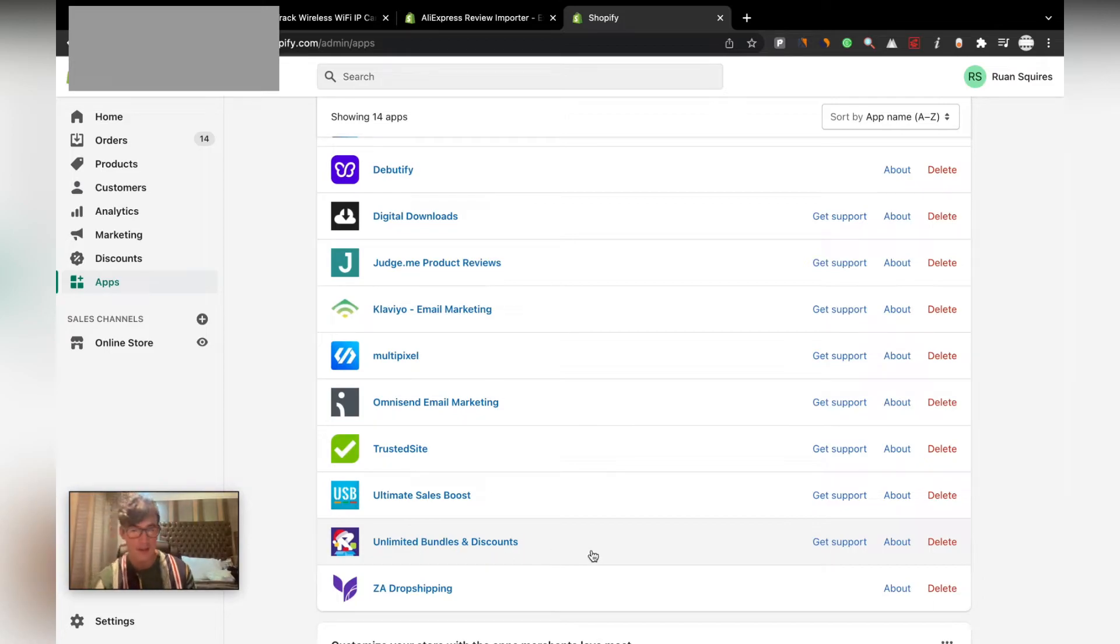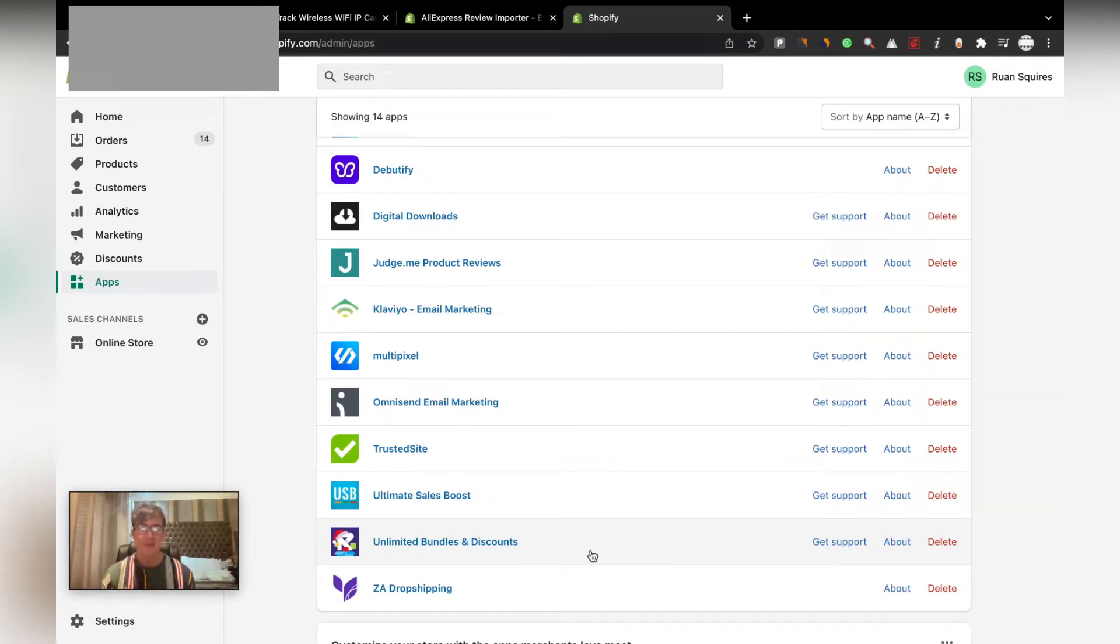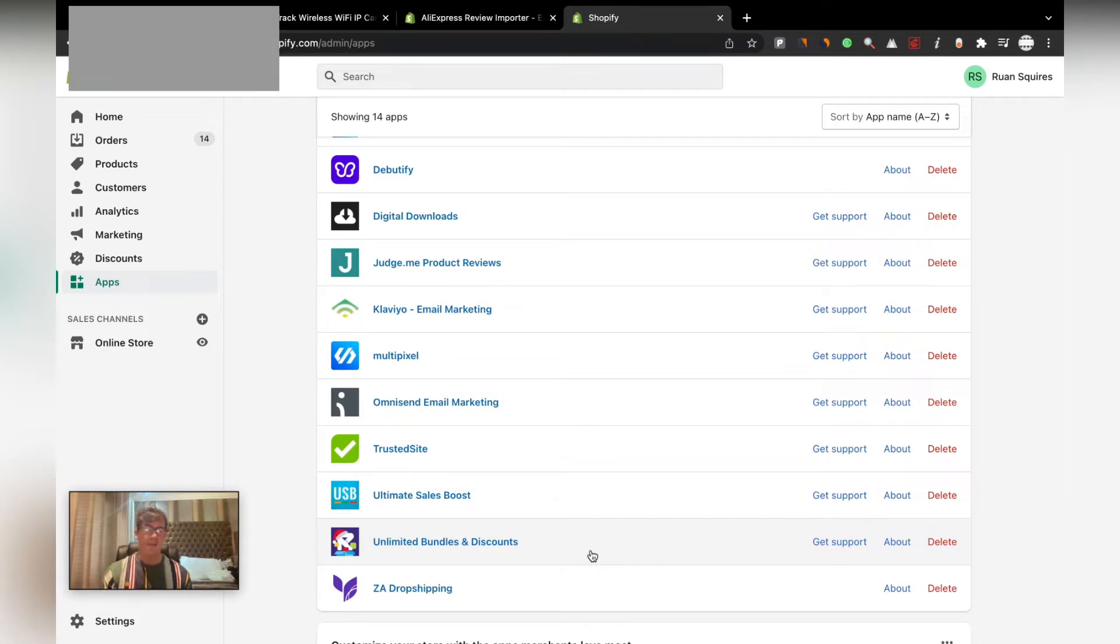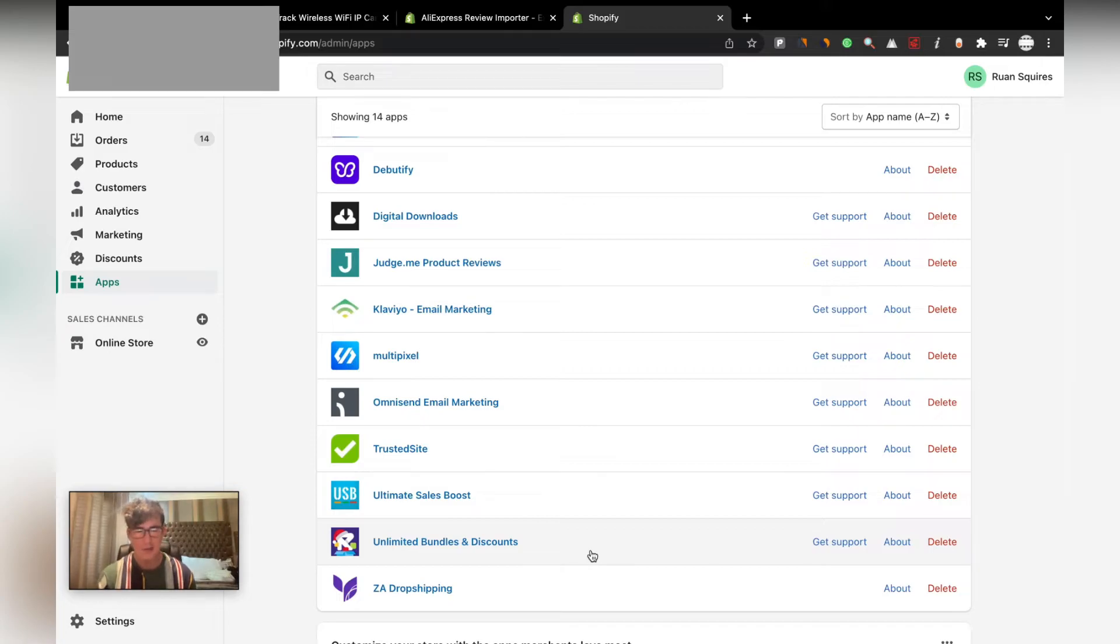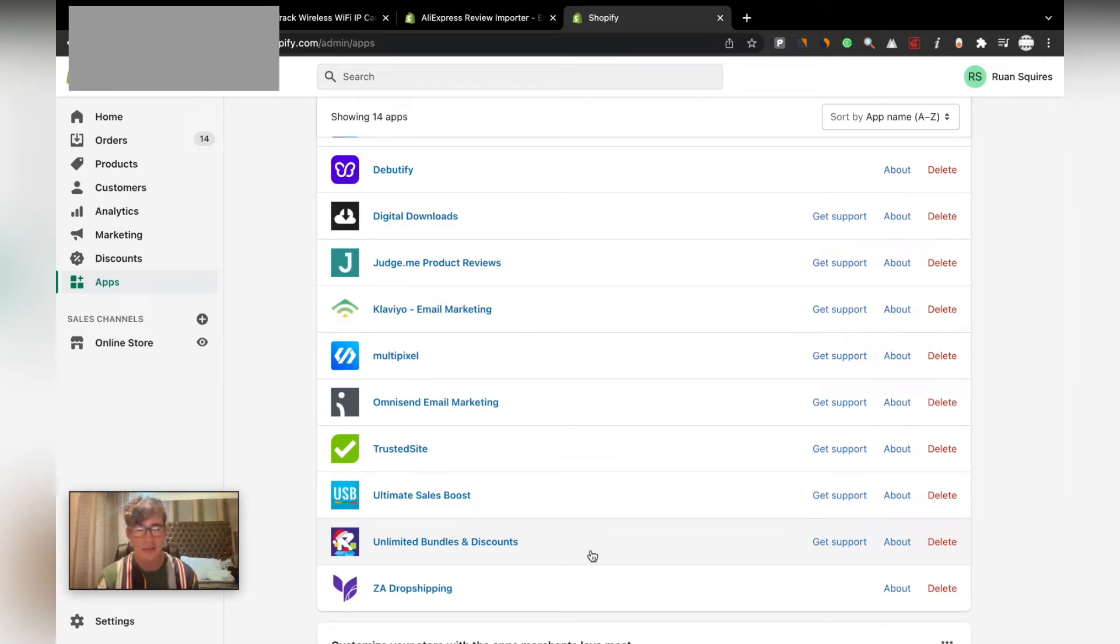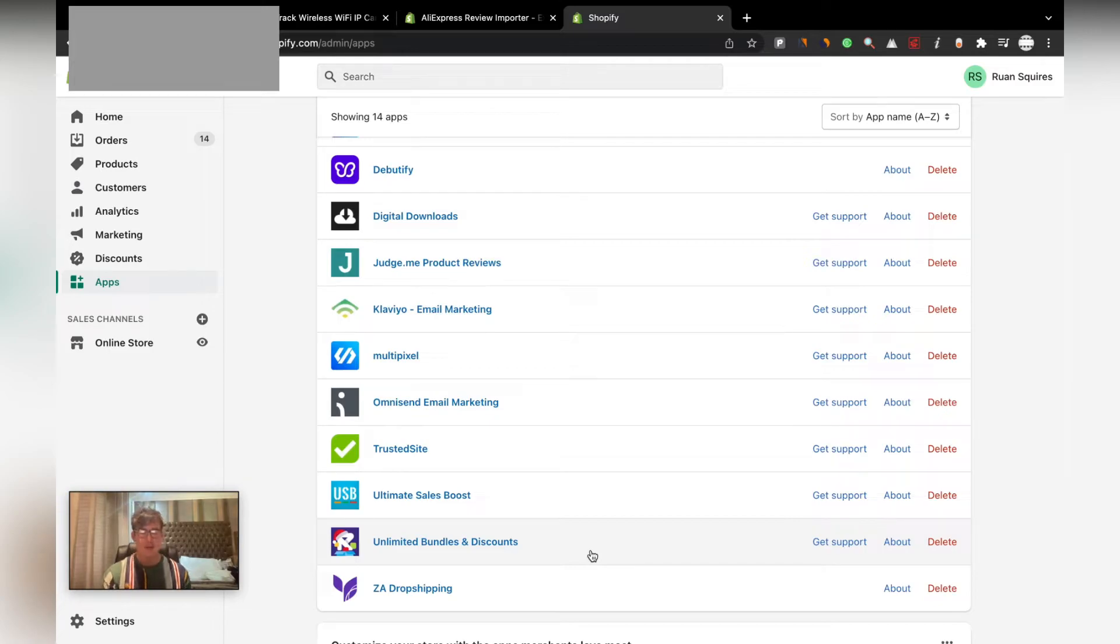Unlimited bundles and discounts will allow you to create different types of bundles. So you can sell a few products together in one bundle and different volume sales, like three of the same products or whatever you want to do. Really helps to increase your average order value, and obviously if you can just increase your average order value using this app, it will greatly pay off. So we highly recommend that.